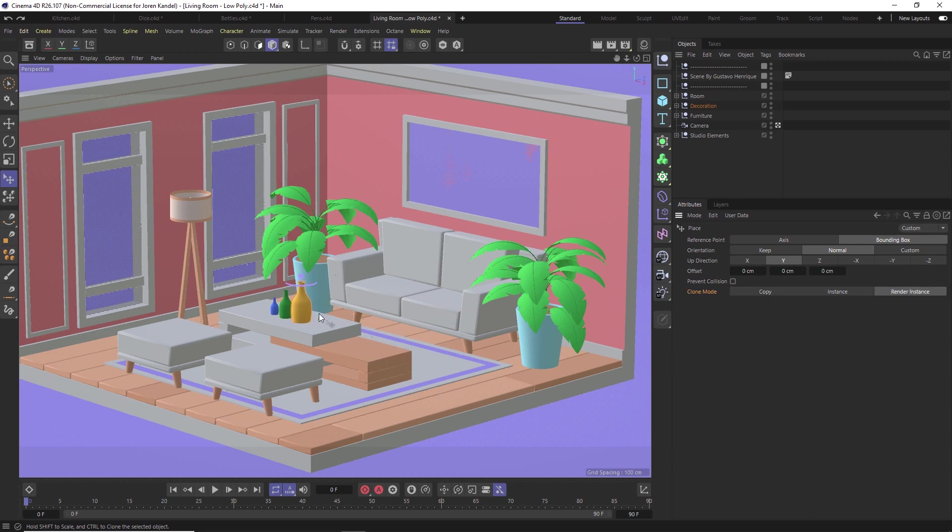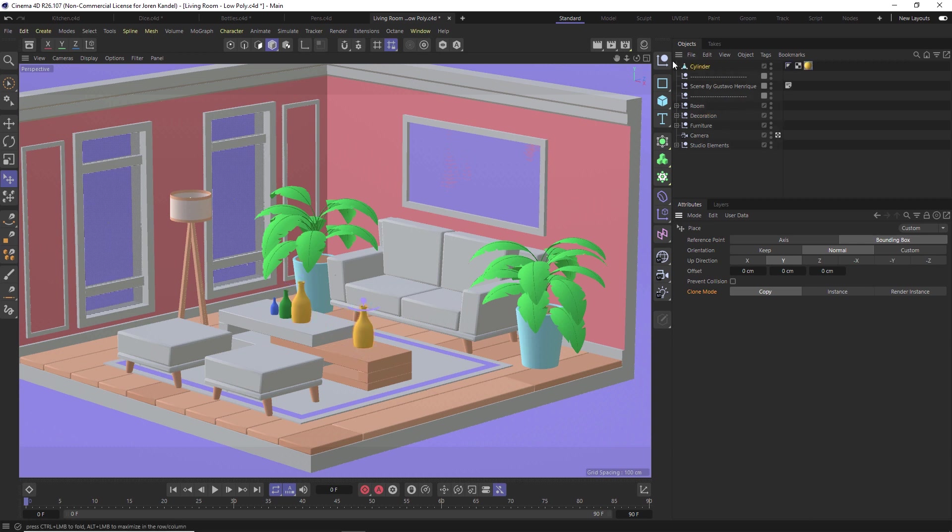Which is really great. If you want to make a copy instead of an instance, you can change this to copy. If we click and drag here, you'll see that we have an actual physical geometry here.